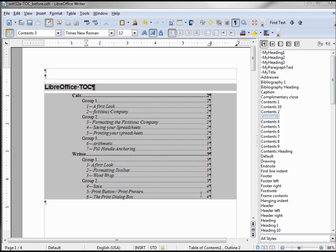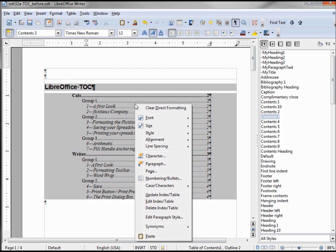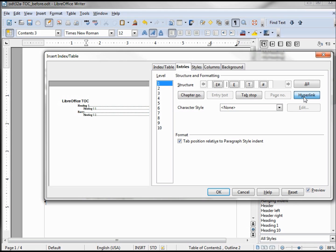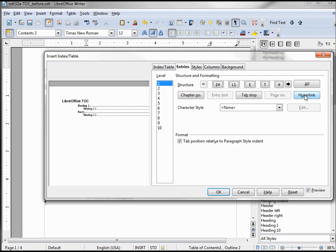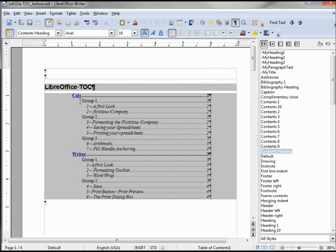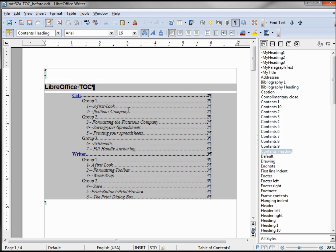Right clicking on it, Edit Index Table. Level one, we want to click to the left of the E, Hyperlink, we see our Link Start. Clicking to the right of the E in that little white box, Hyperlink, we see our Link End. And we can see over on our left that it looks like it's linked. Let's click OK and we see in our table of contents the blue and we also see the Control Click to open hyperlink.